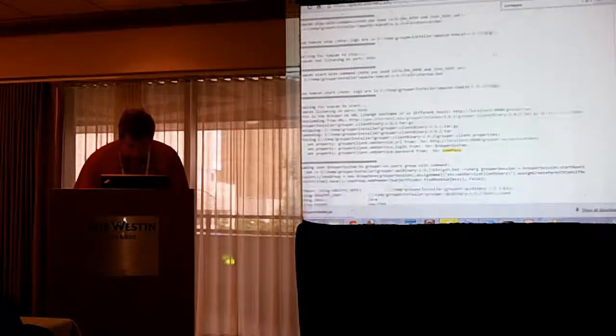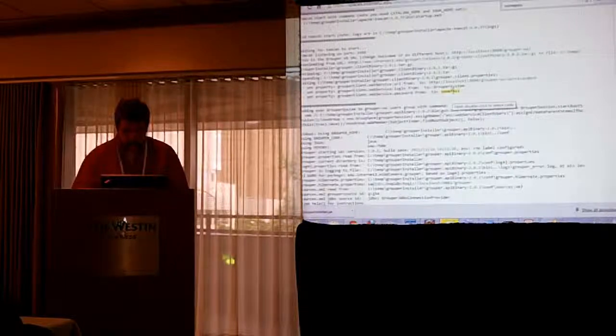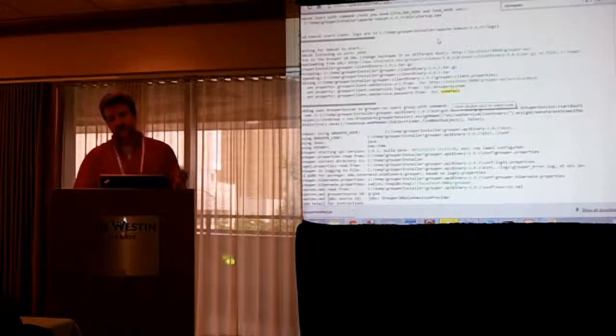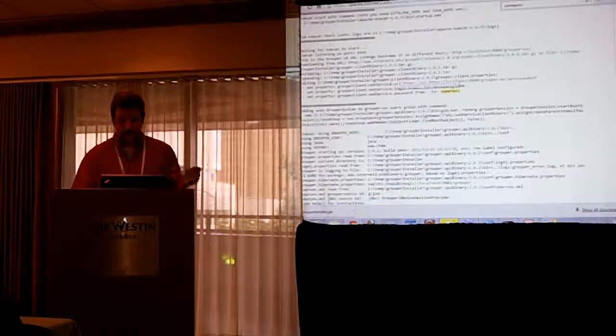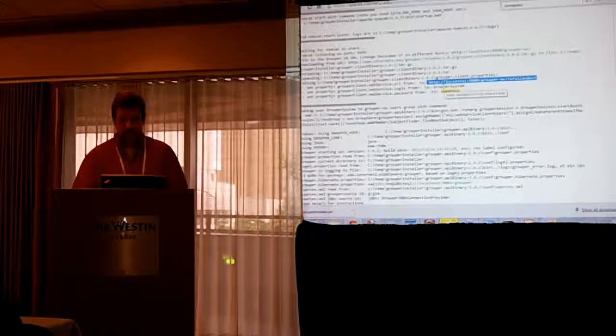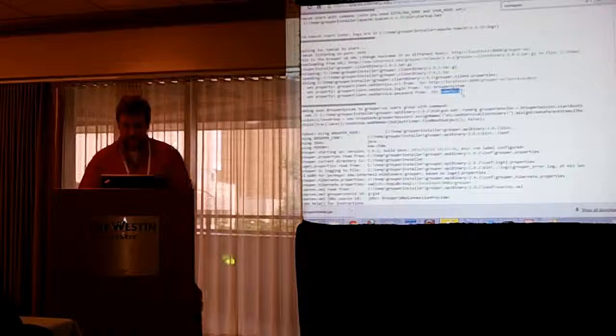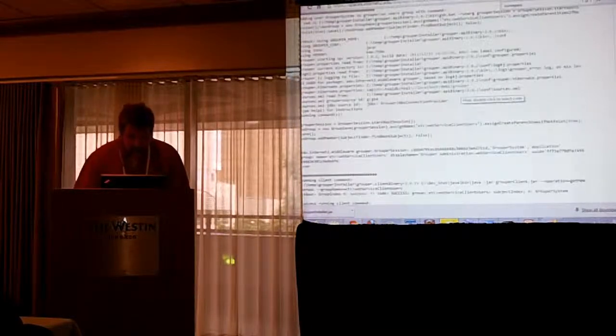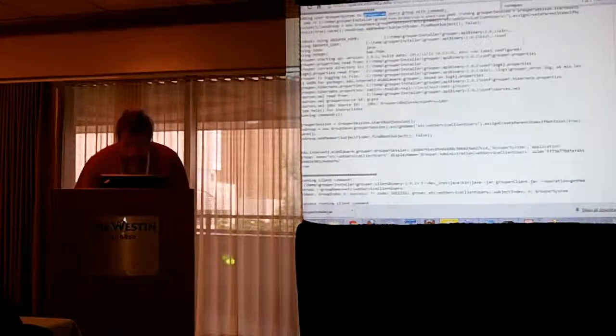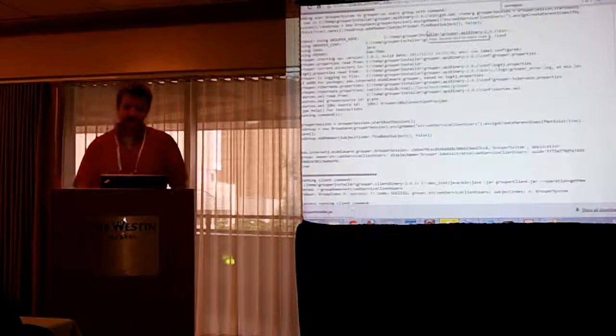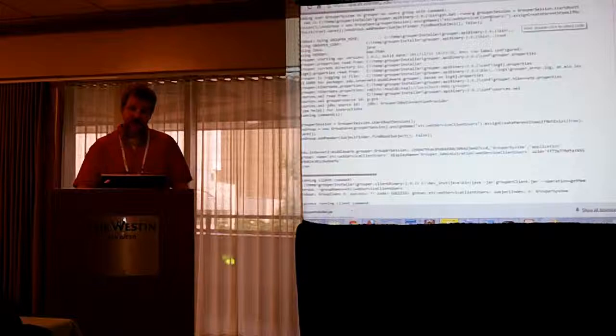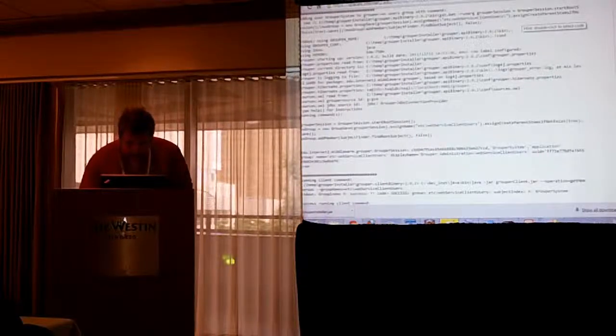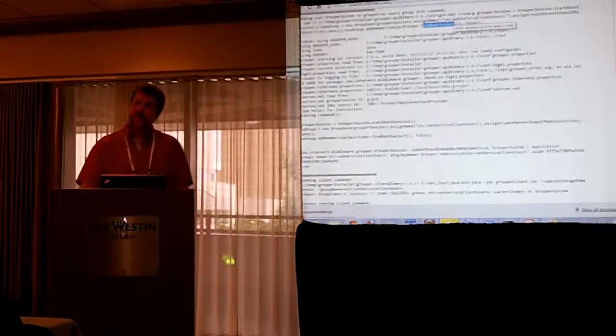And it's going to set the same grouper system password to the download the client, which is one Java jar that connects to web services. And it has a config file. And it's going to set the URL to whatever you configured it before. It's going to set the password and the user name to whatever you specified before. And in order to connect to web services by default, there's a group called Etsy web service client users.